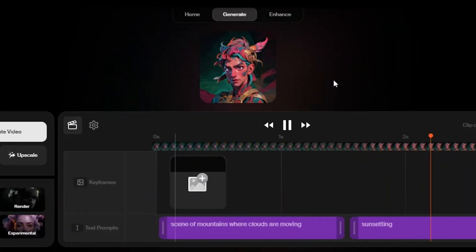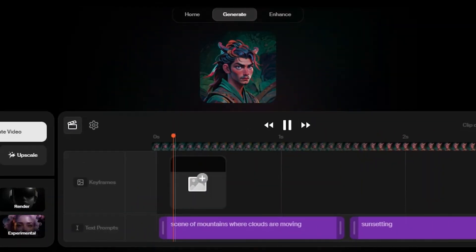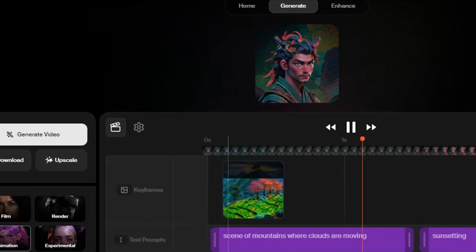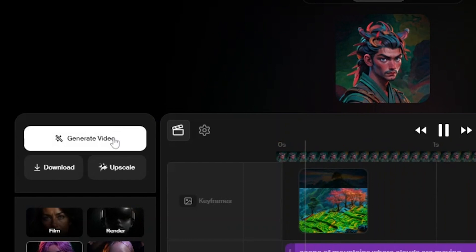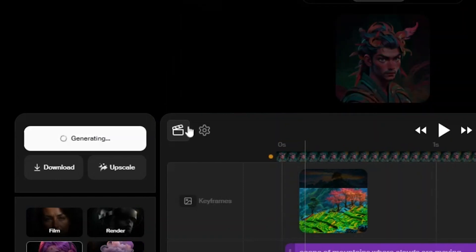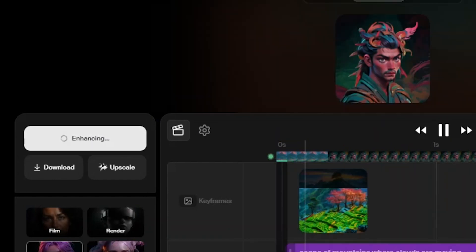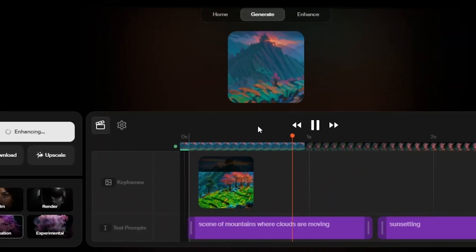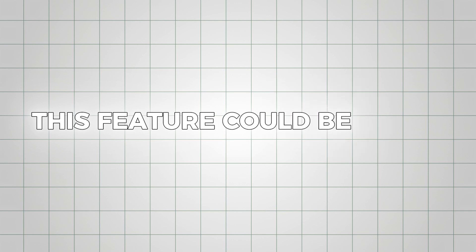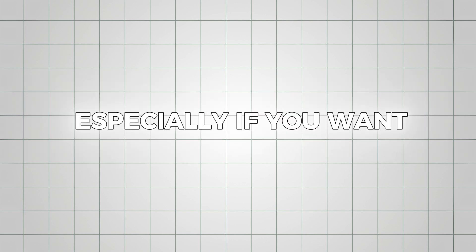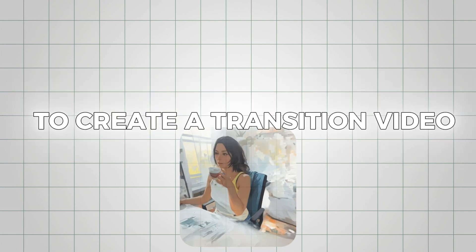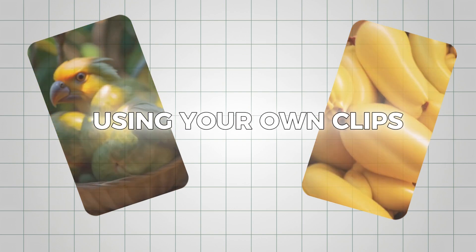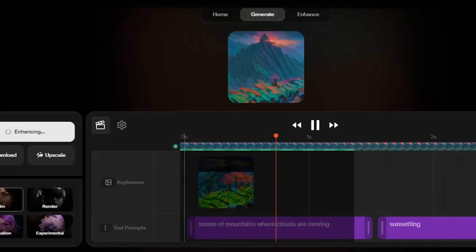To fix this, I added our cherry blossom image as a keyframe and hit generate again. The video it produced didn't fully meet my expectations, but I can see how this feature could be useful, especially if you want to create a transition video or something for TikTok using your own clips.